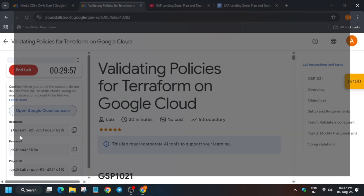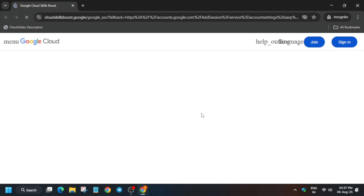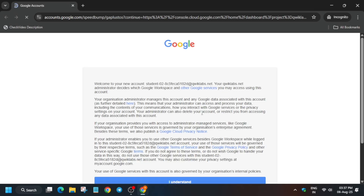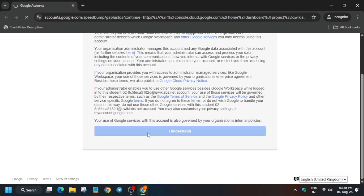Wait for the lab to start and then open the cloud console incognito window. It will get signed in automatically. If it asks for username and password, check the lab for it. Then click on 'I understand' and activate your cloud shell.